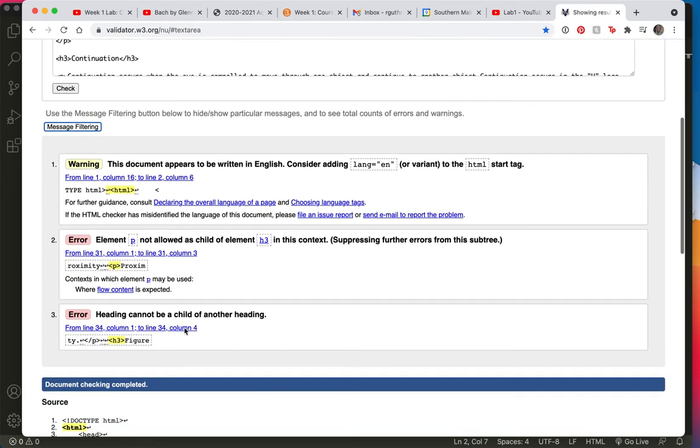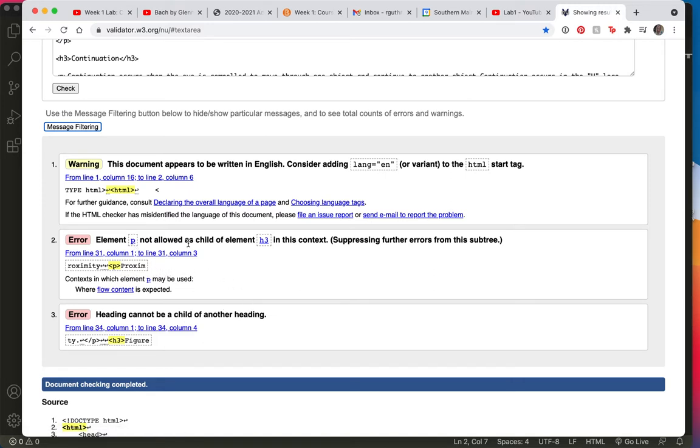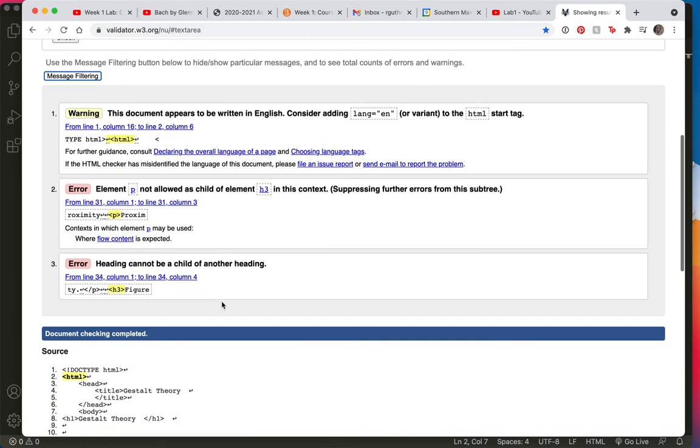So it found two errors. The first one it says is that p is not allowed to be a child of h3. I guess I haven't really taught you about parents and children yet, but welcome to the validation.